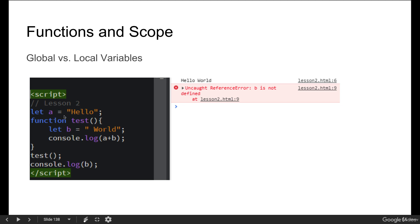That's why we're not able to find any value for B, whereas within the function, we look for B and then we've got console log A plus B.